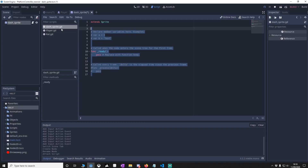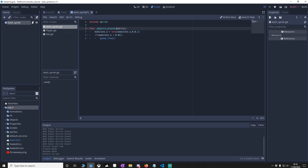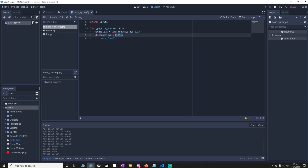Now we're going to add in the code. What this does is: as soon as this sprite is activated, we get the modulate A — the alpha — to make it opaque, and then we lerp the alpha down to zero. Once it gets less than 0.1 we delete it, so over time it fades out. That gives us a trail effect if we have multiples of these as the player is moving.